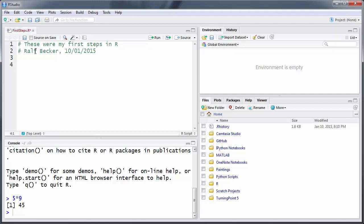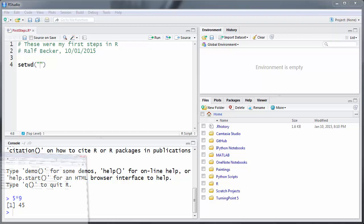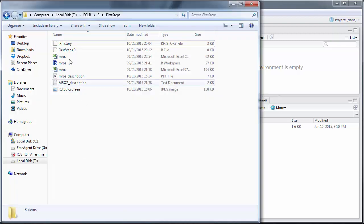That tells R what your default directory is, from which you're working, where you get data from, where you want to save things. And the command is setWD and then in parentheses the working directory in inverted commas.